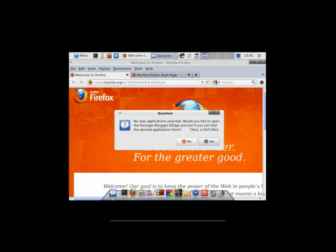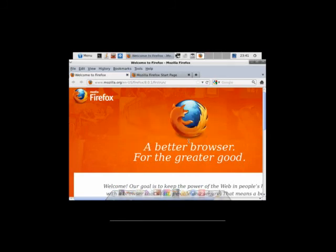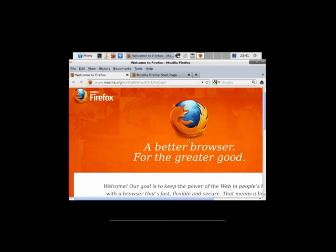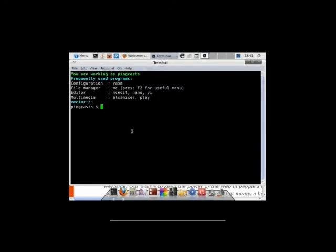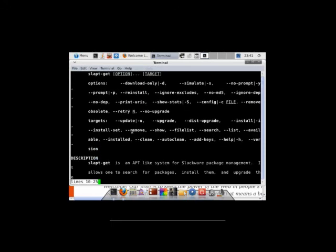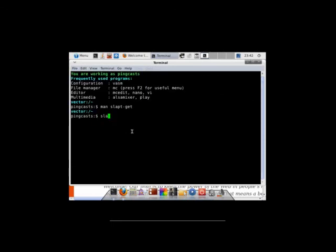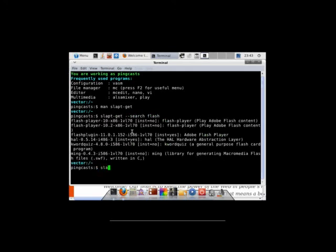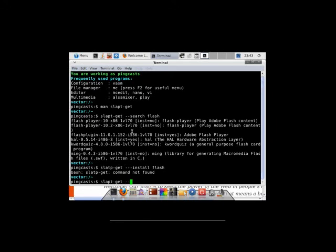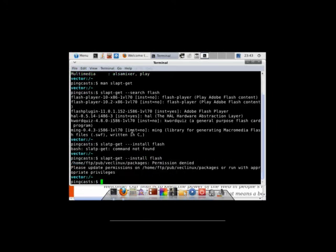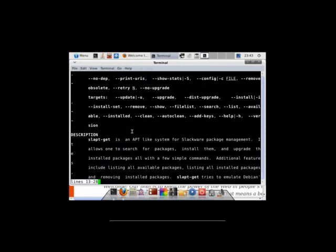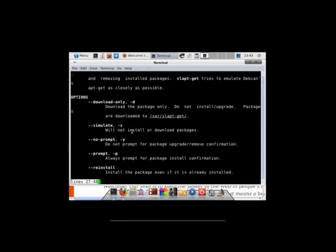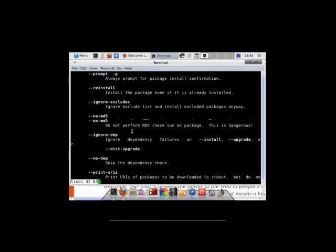GSlapped is the GUI package manager. It's a frontend to slaptget. Which is sort of like apt for Slackware. Slaptget will auto resolve dependencies for the most part, with the exception of official Slackware packages. Those will not have their dependencies resolved. Everything else should. And I do believe Vector Linux has its own repository for packages. If we open up a terminal, let me see if I remember my slaptget commands. It should be slaptget --search package. Slaptget --install. And remove and upgrade. You use a lot of double hyphens with this package manager.